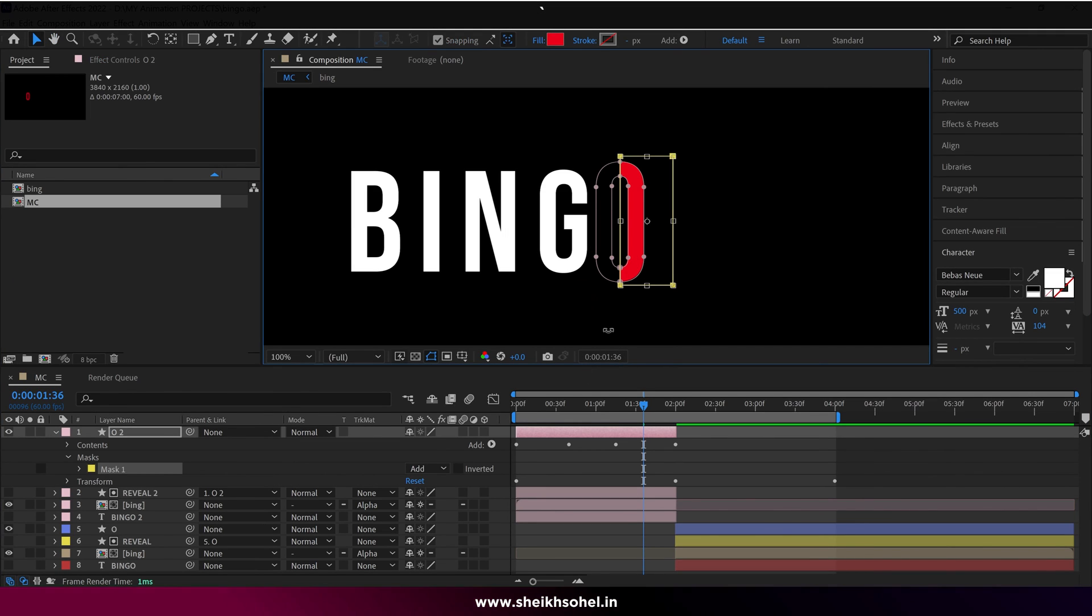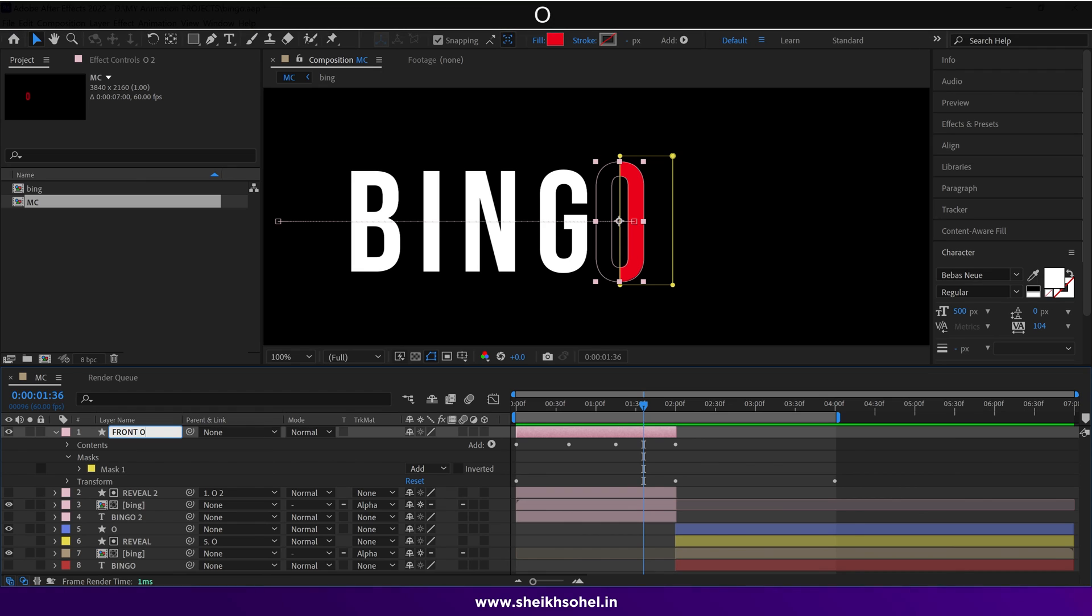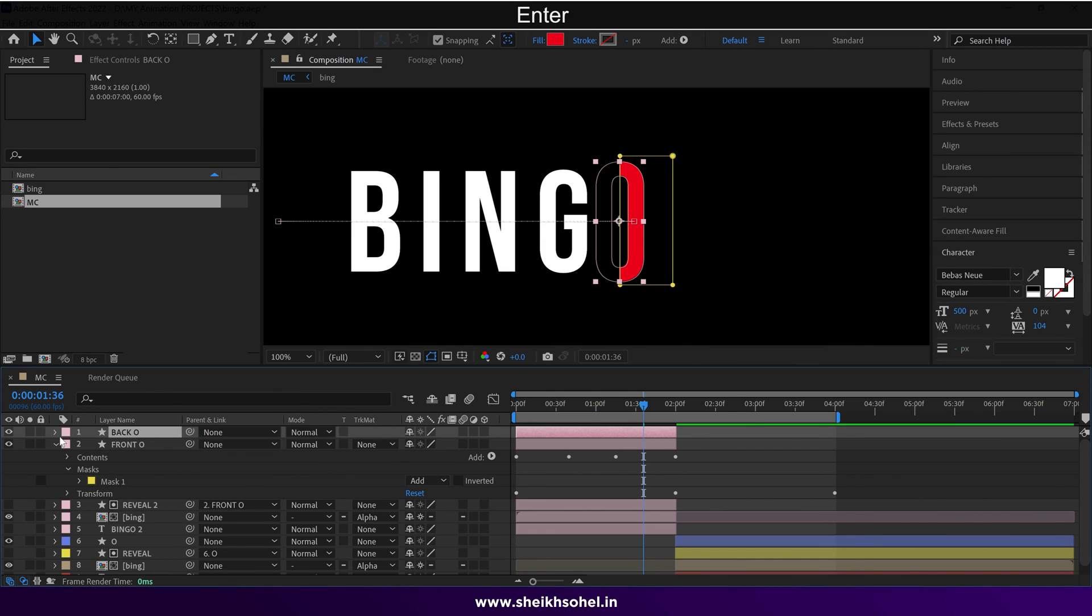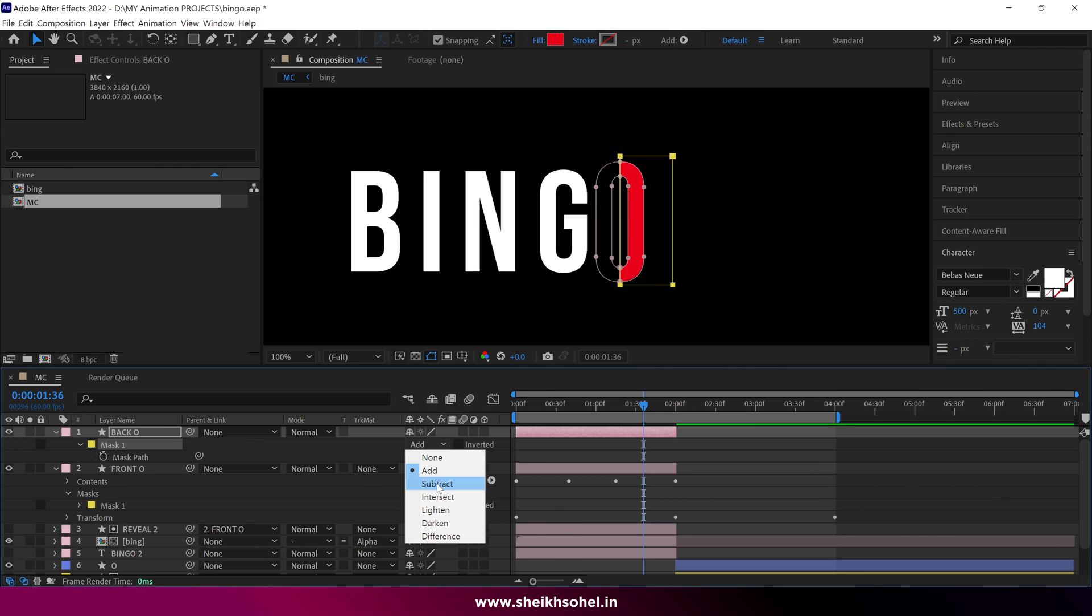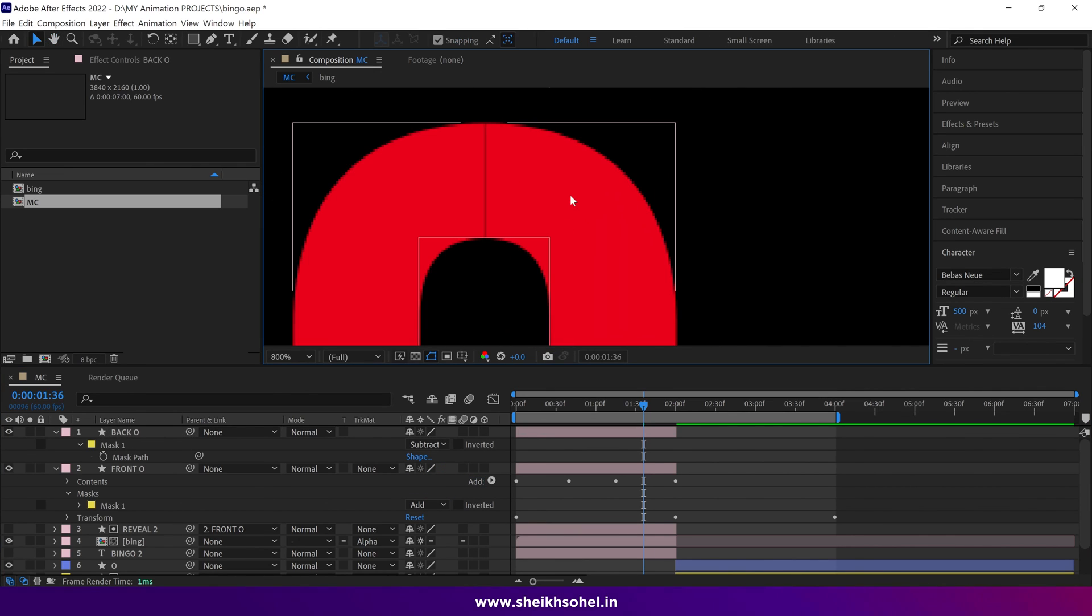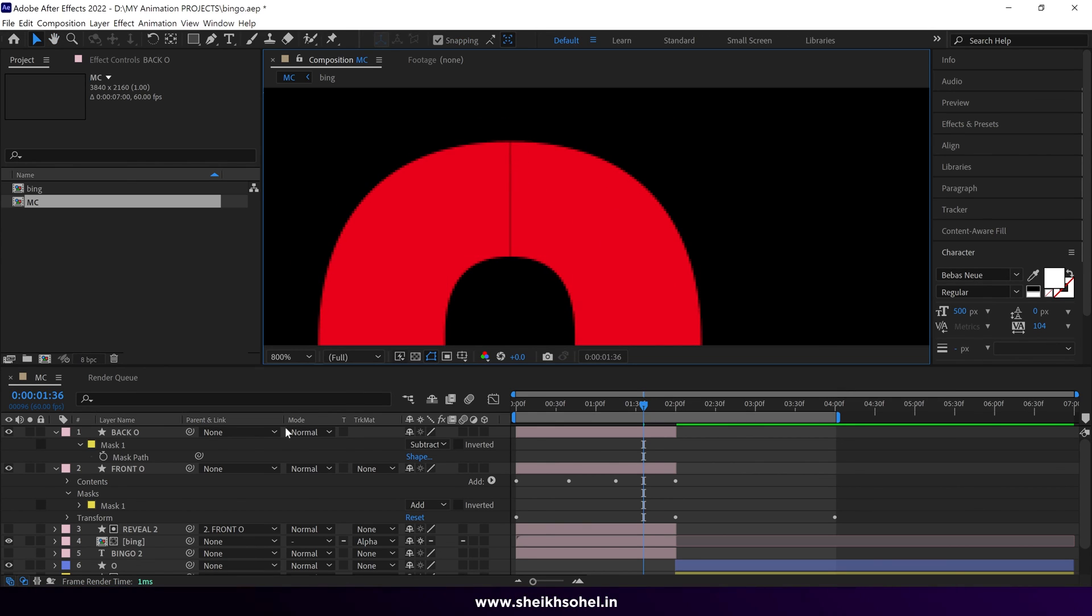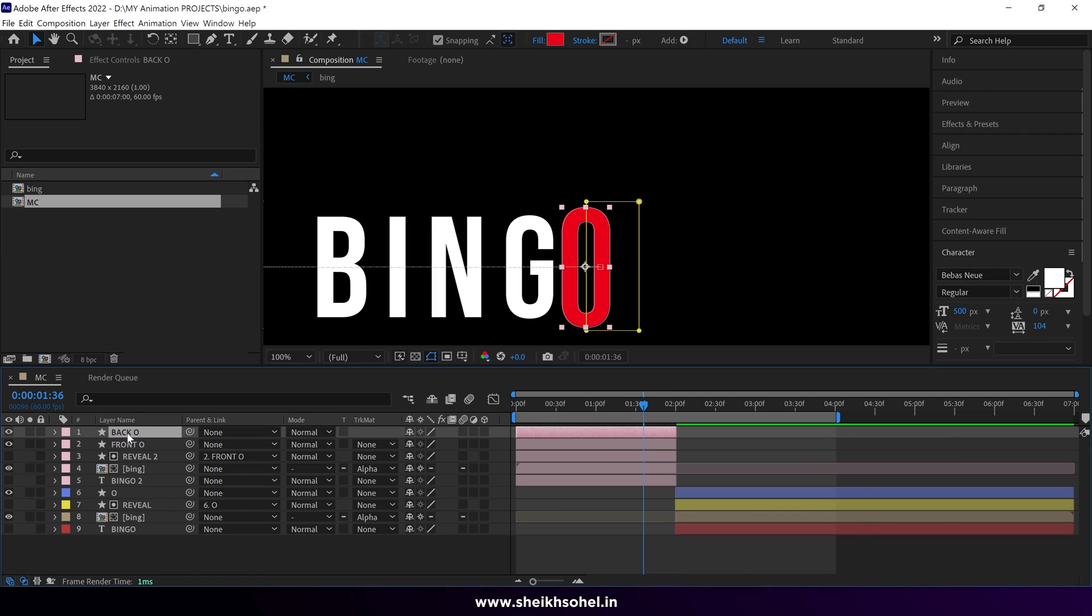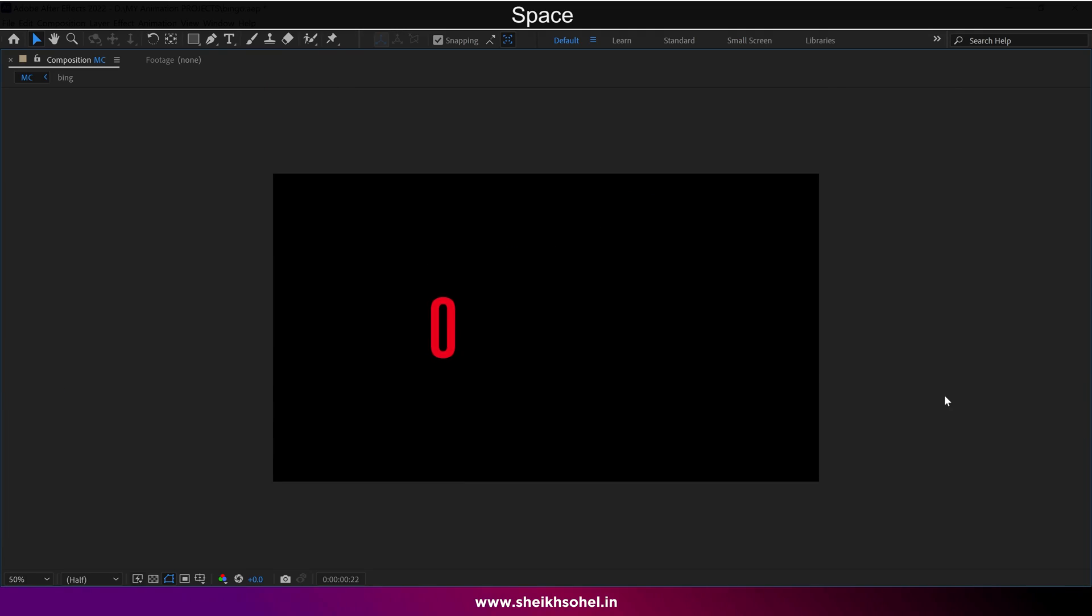Now it's time to rename the O layer. We'll call this Front O. Then duplicate the layer, and rename it as Back O. Next, select the mask of the Back O layer, and change the mask path from Add to Subtract. That's nice. Before moving forward, check the mask. Generally, we get this thin gap when we apply this technique. To fix this, just select one of the masks, and adjust it a little bit. Good. So select the Back O layer, and place it below the Bing layer like this. Let's see how it's looking.